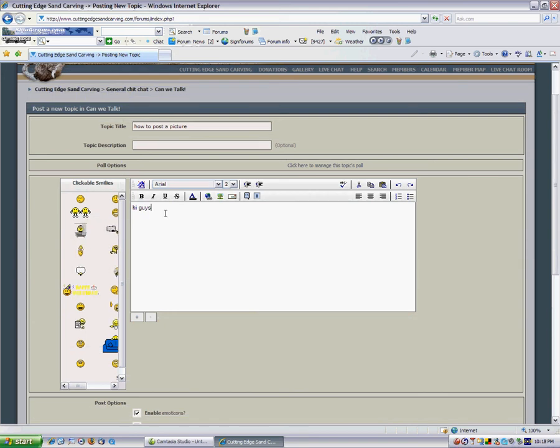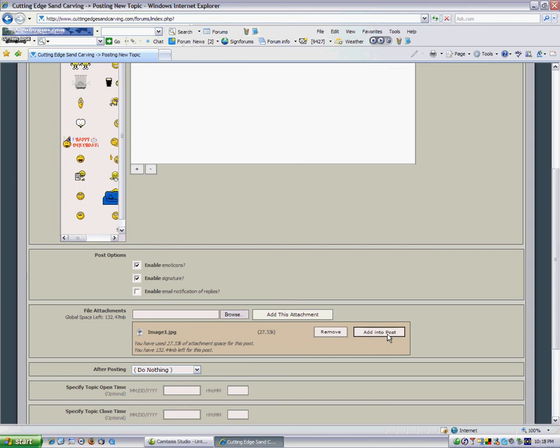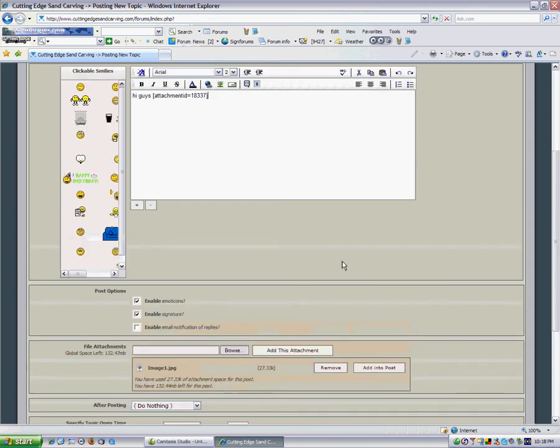If you want to put it in a specific spot, wherever your cursor is here is where your image will be when you click add into post. And there it is.